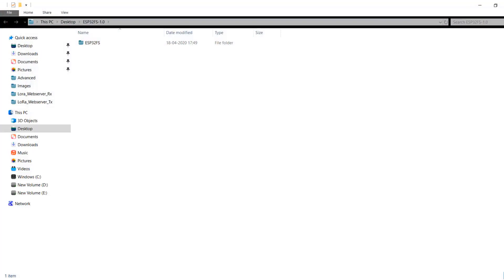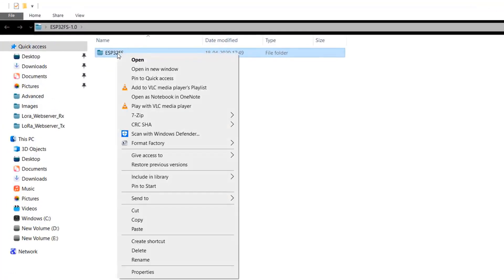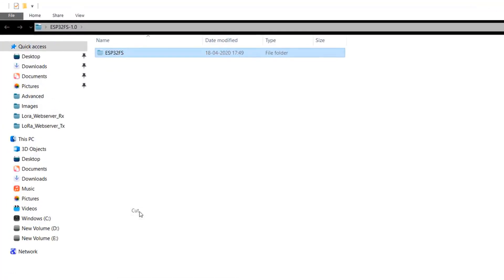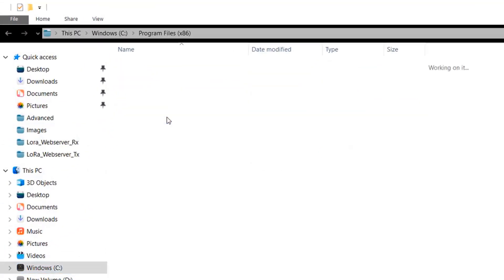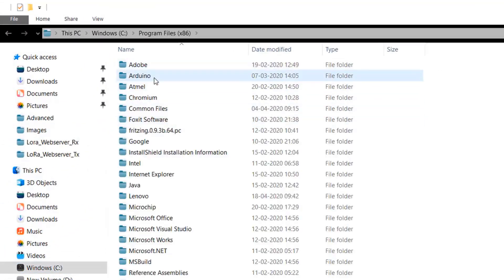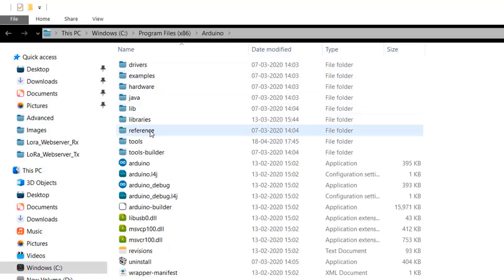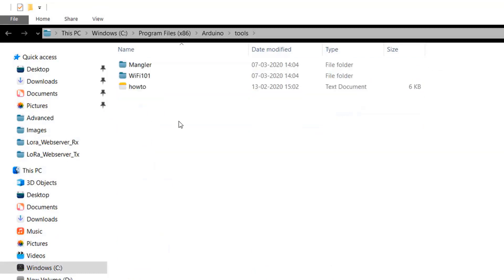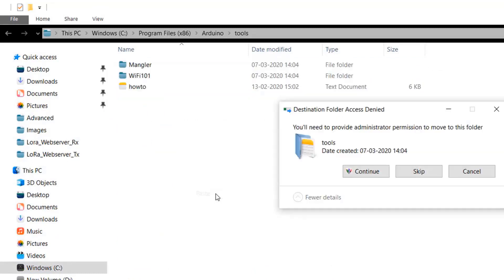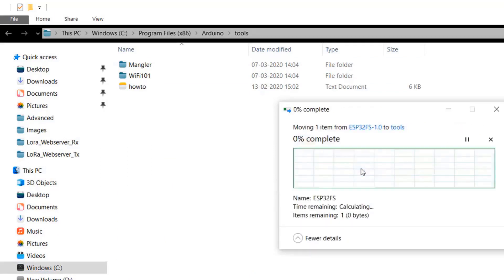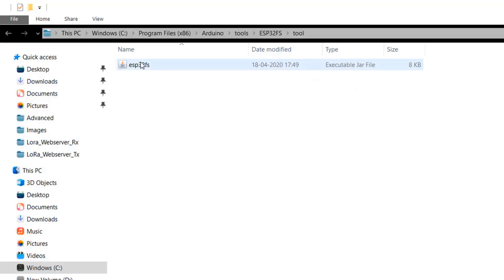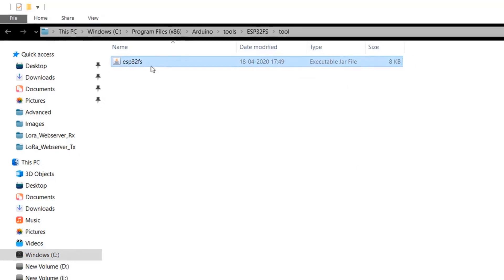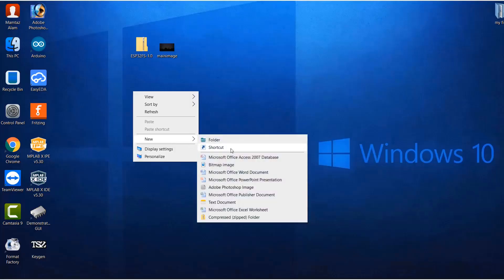Once you extract it, use the GitHub folder. So cut or copy this folder. Go to the C drive. Go to the program files. Go to the Arduino location. And here you will get a tools folder. So simply paste it over here. So when you open this folder, you will get a tool folder. And here you will get a Java file. That is jar file.